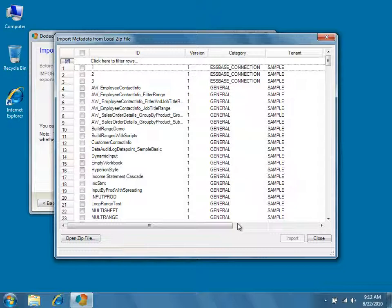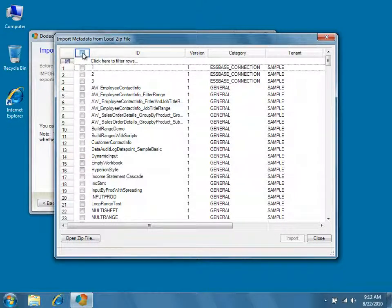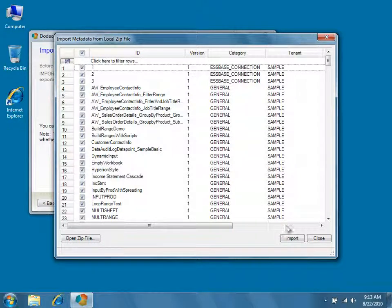Once the Metadata loads, check the box in the upper left-hand corner to select everything, and then click Import.